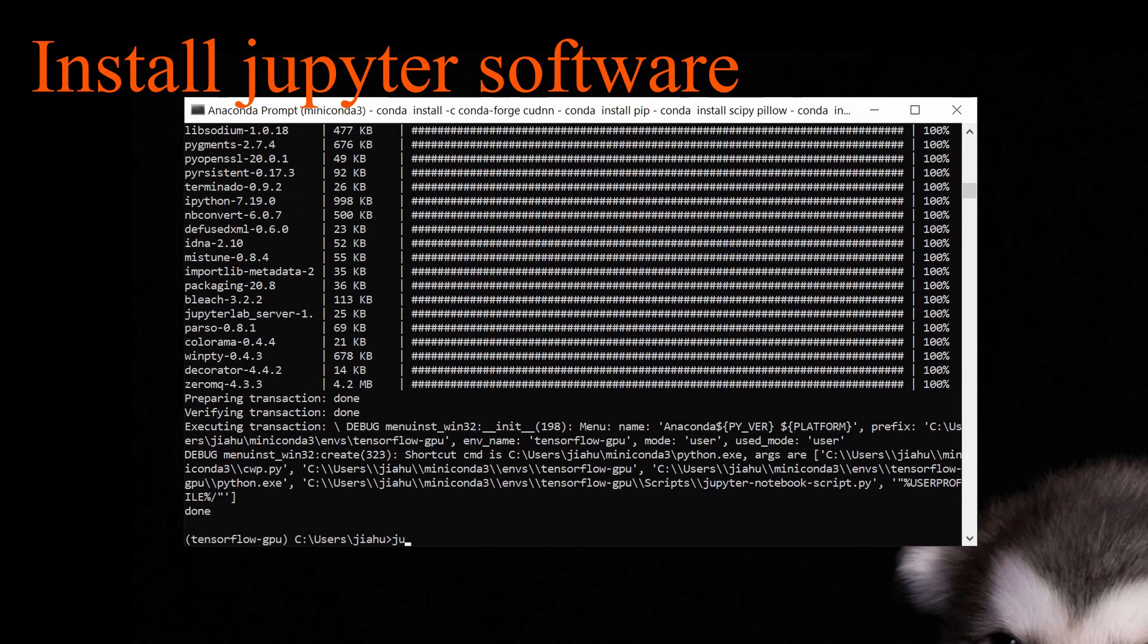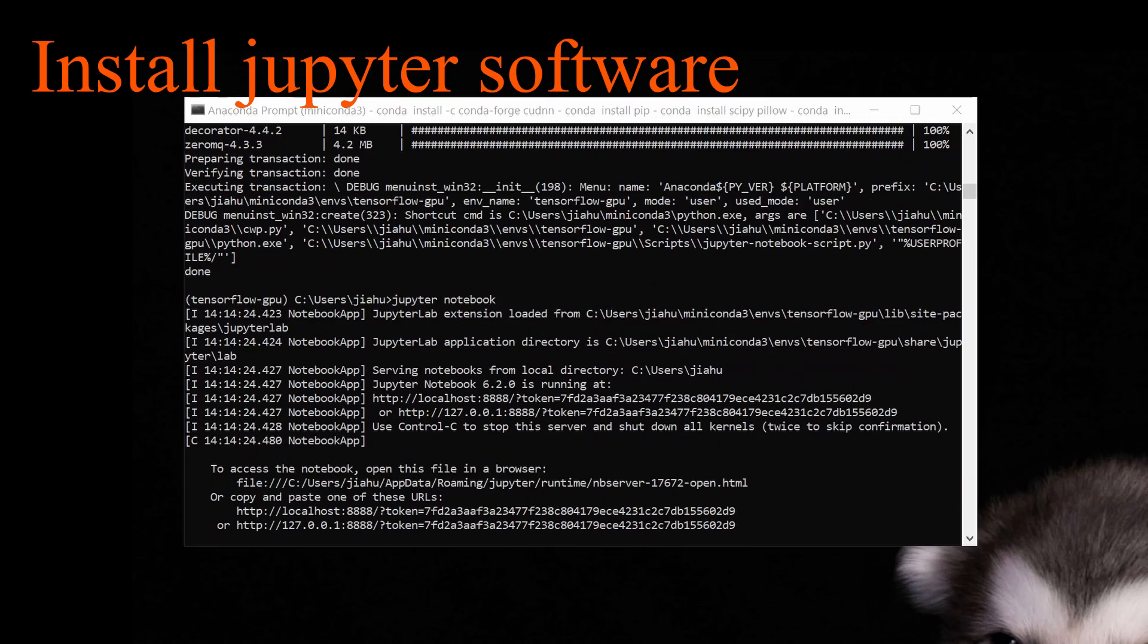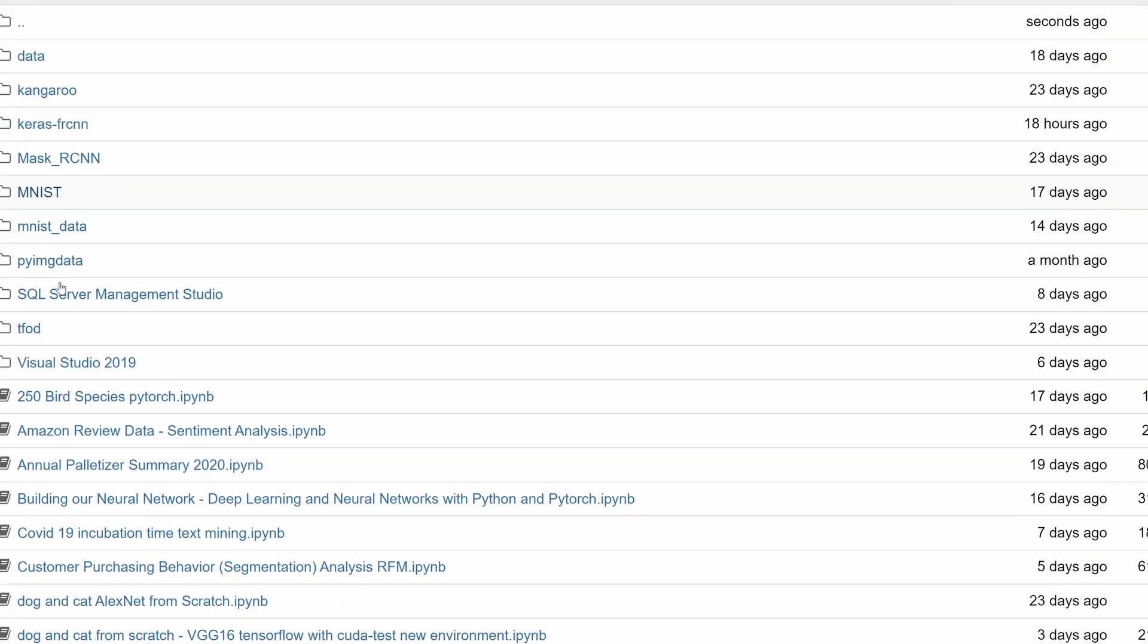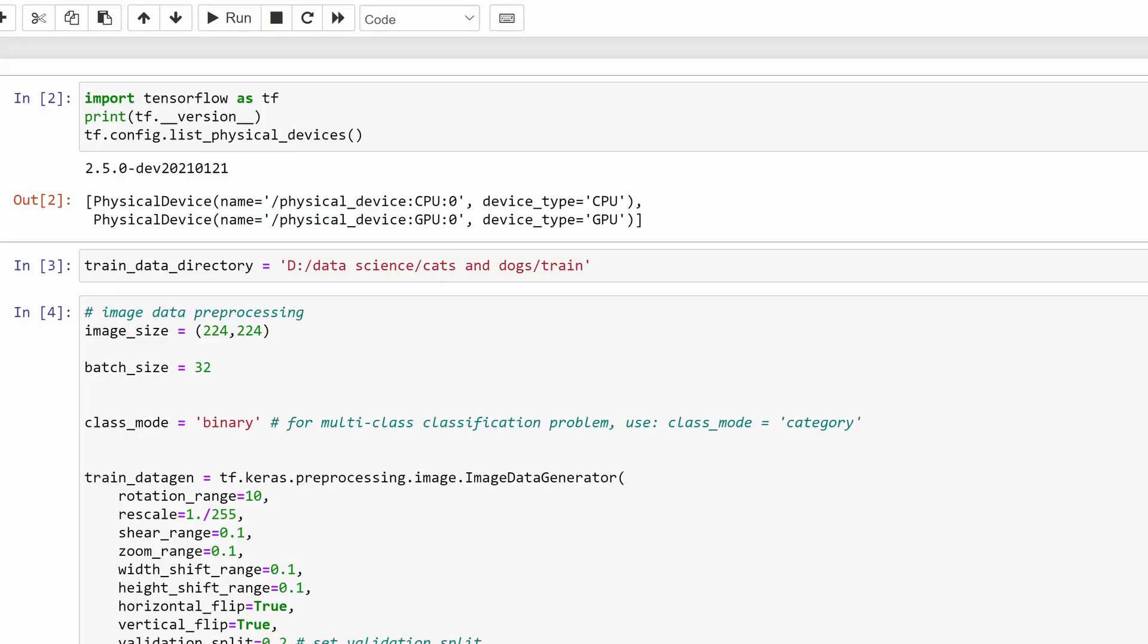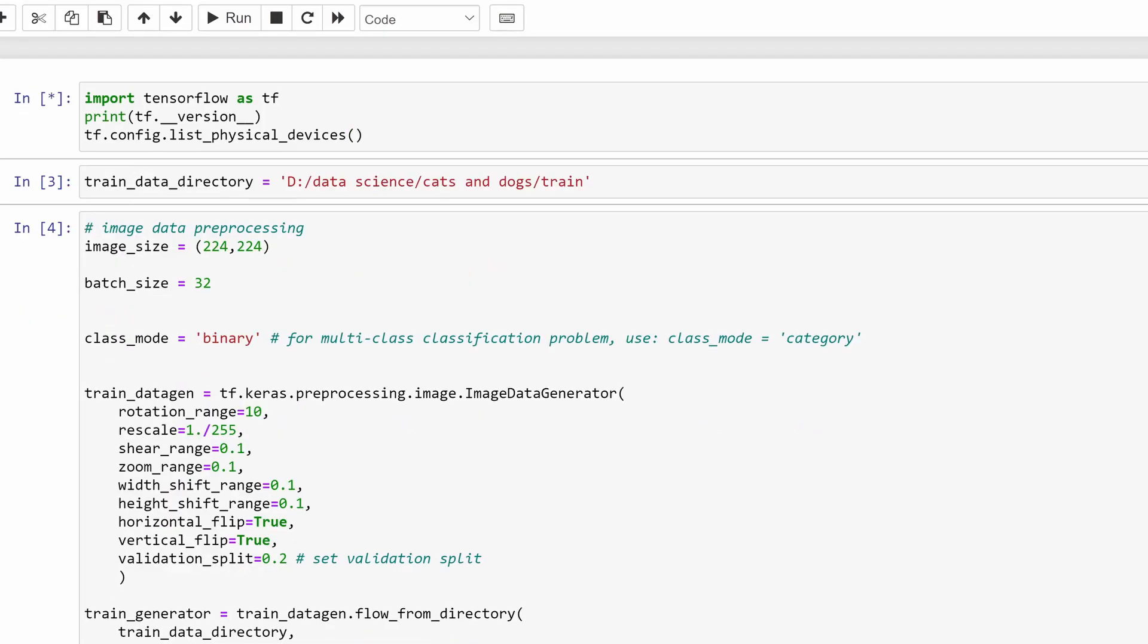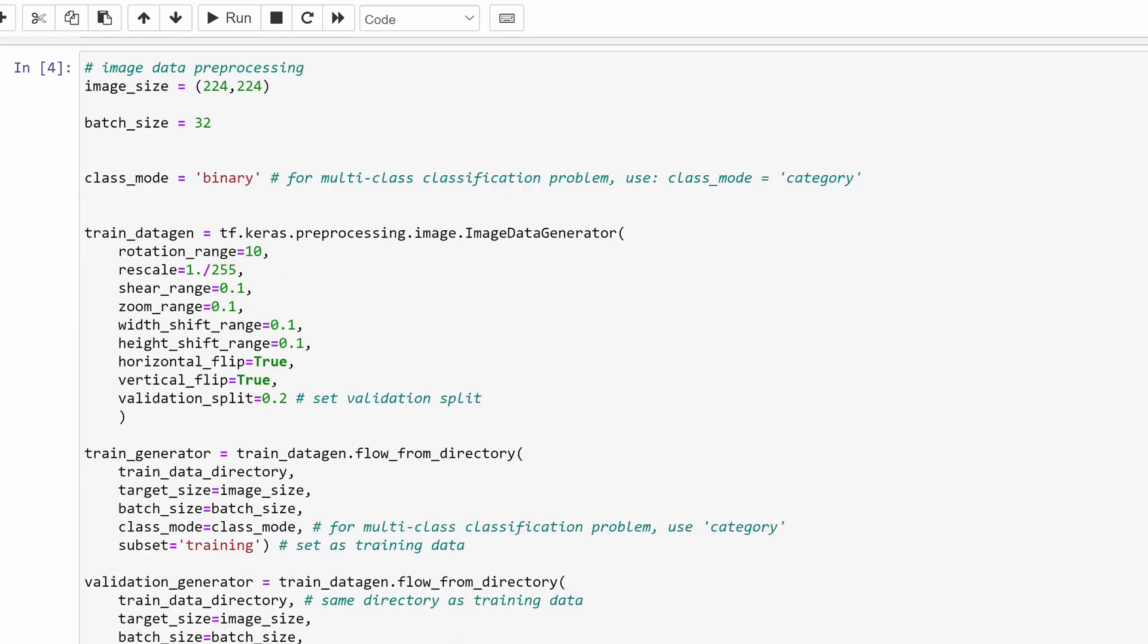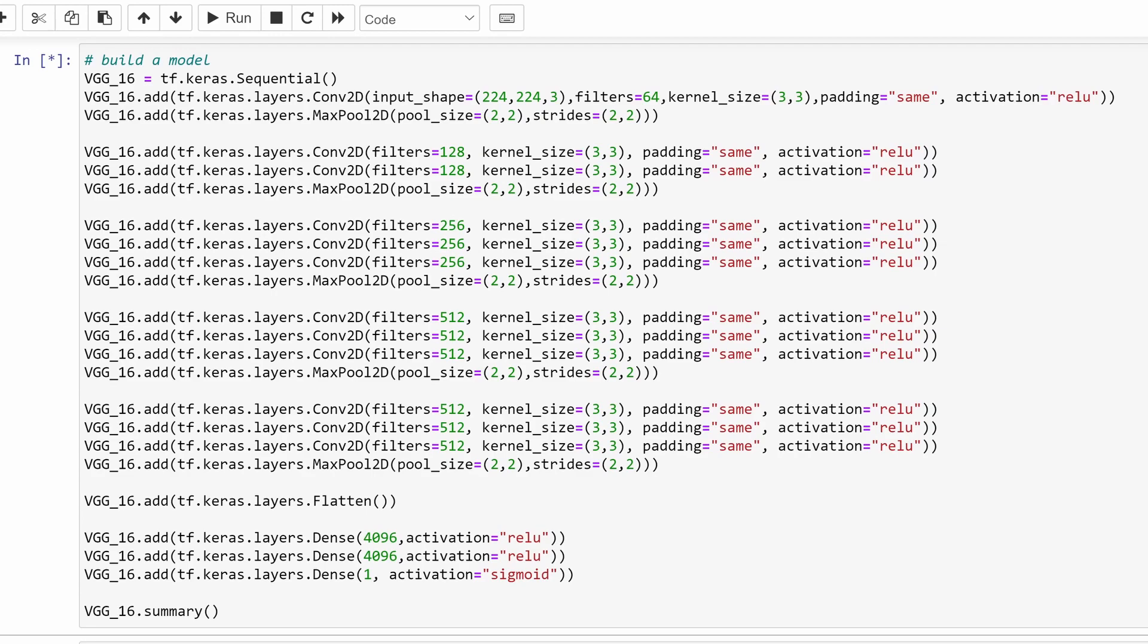Let's start the Jupyter Notebook and start testing if we have the GPU recognized. So awesome, we have our GPU recognized.